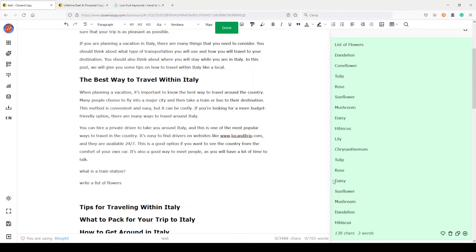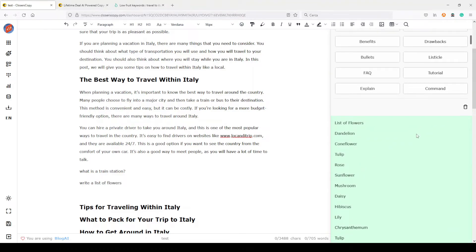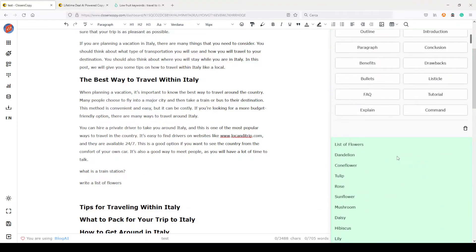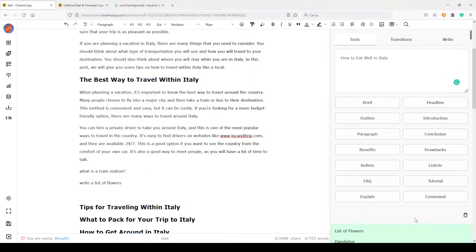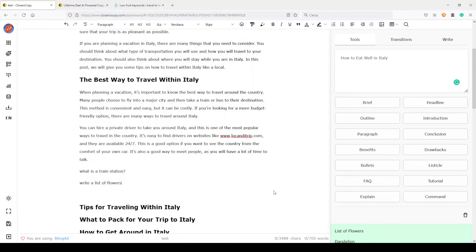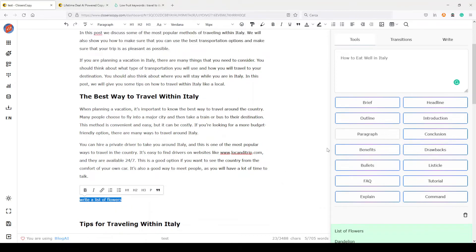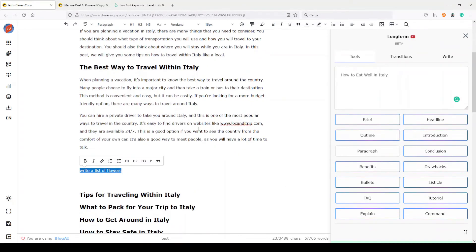Here we go — we have our list of flowers. This was a really generic command but you can use whatever you want. As you can see it's a kind of Boss Mode — a little different because in Jasper you do it directly inline, here you have a button — but the concept is quite the same. And that's it for the new long form editor in CloseCopy, which is really interesting.